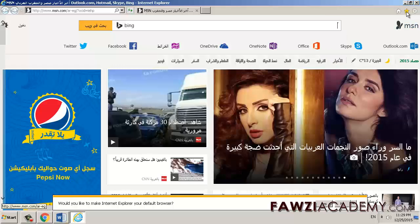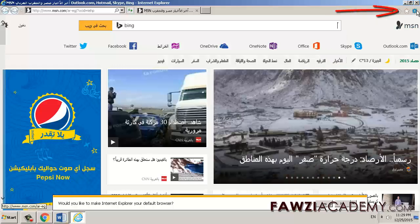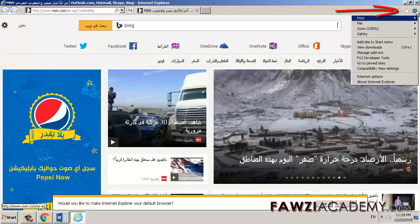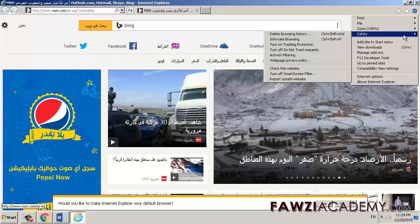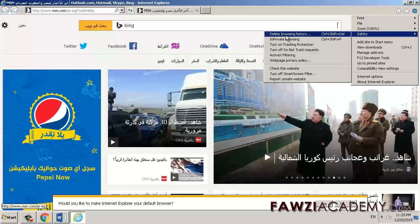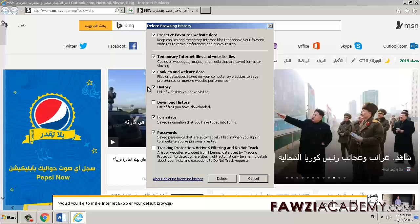To delete your browsing history, click the Tools button, point to Safety, and then click Delete Browsing History. Select the types of data you want to remove from your PC, and then click Delete.